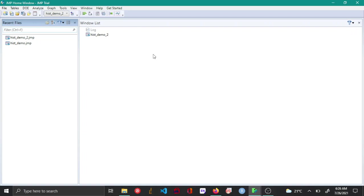In this video, let's see how to find the area under the curve of a probability distribution using the distribution calculator in JMP.